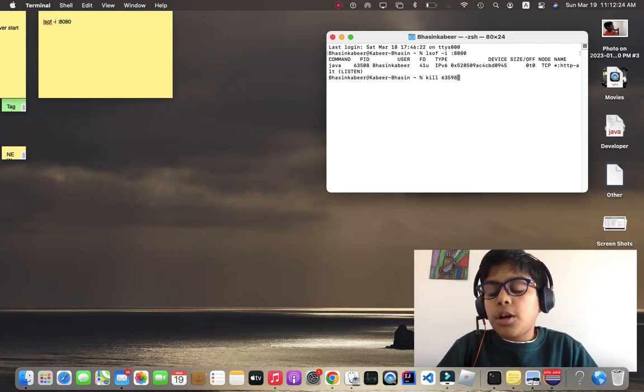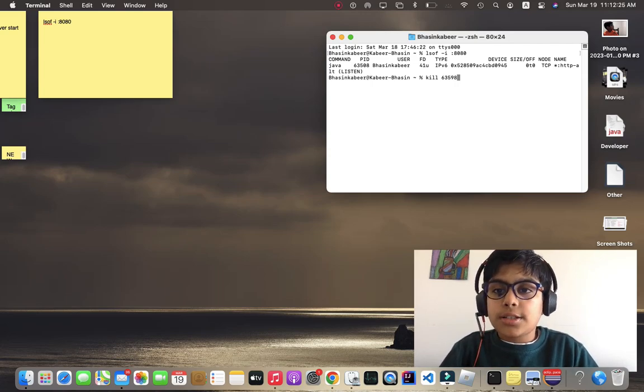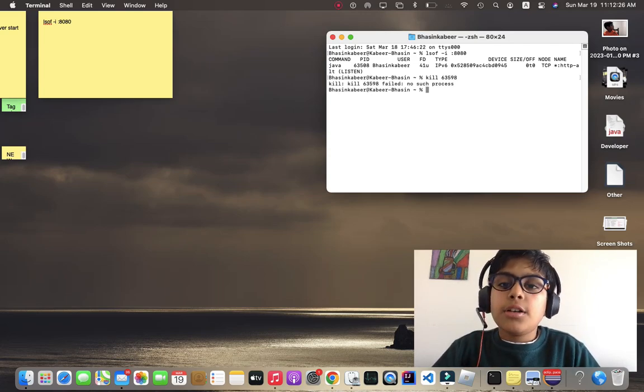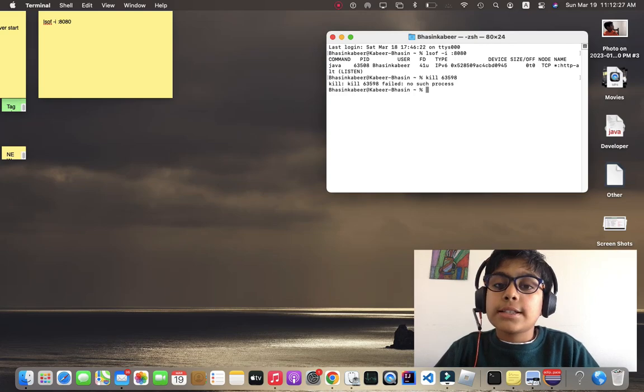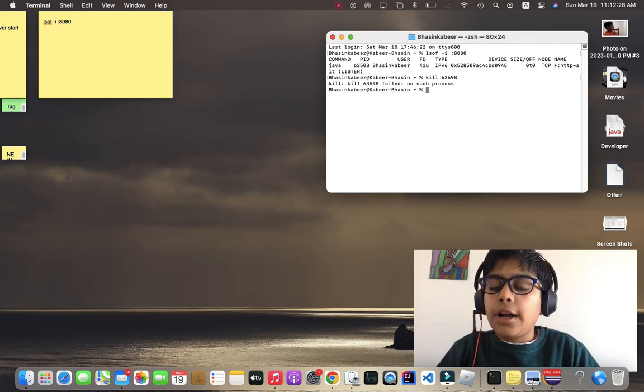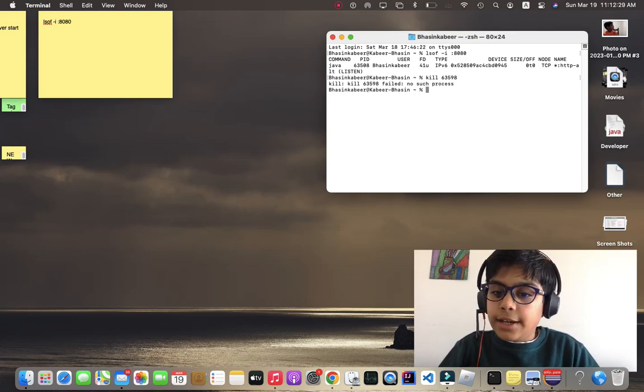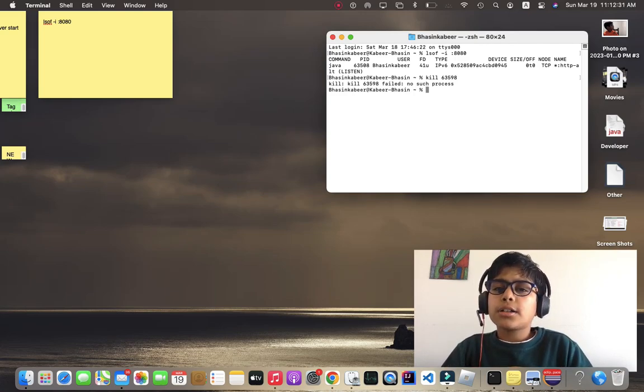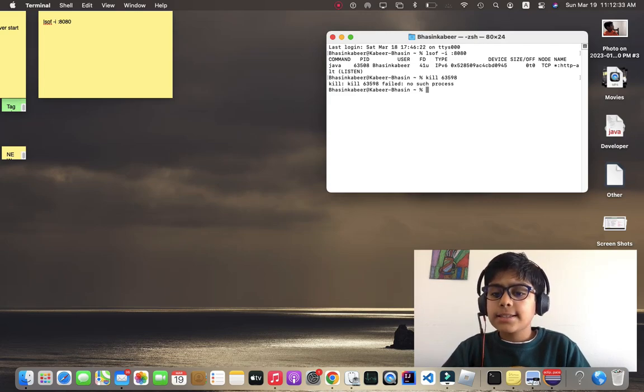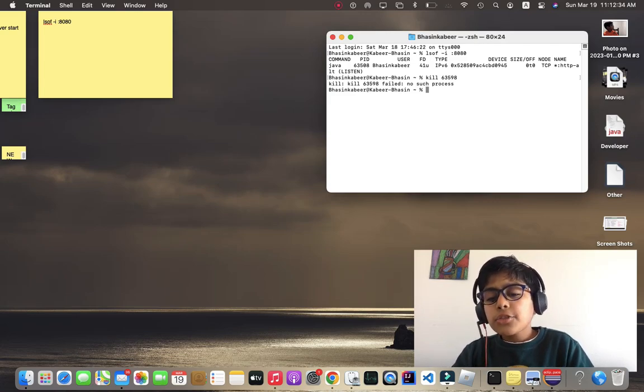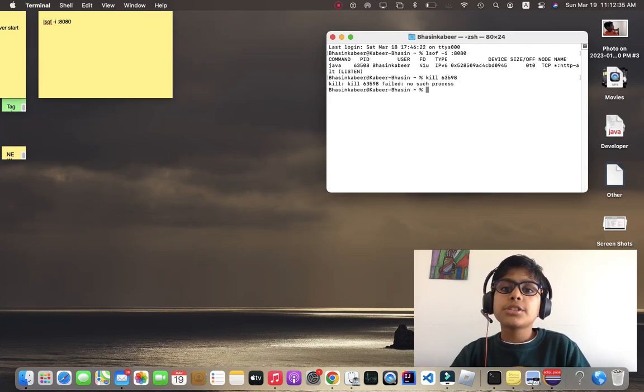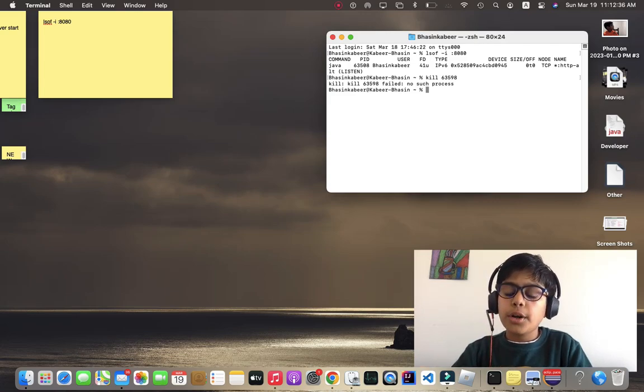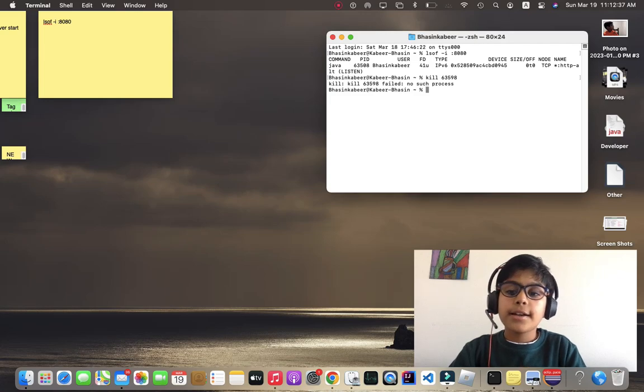Right now I don't have any errors, so there's no process like this. If you guys have this error, this is surely going to work. Comment down if it worked or not for you.